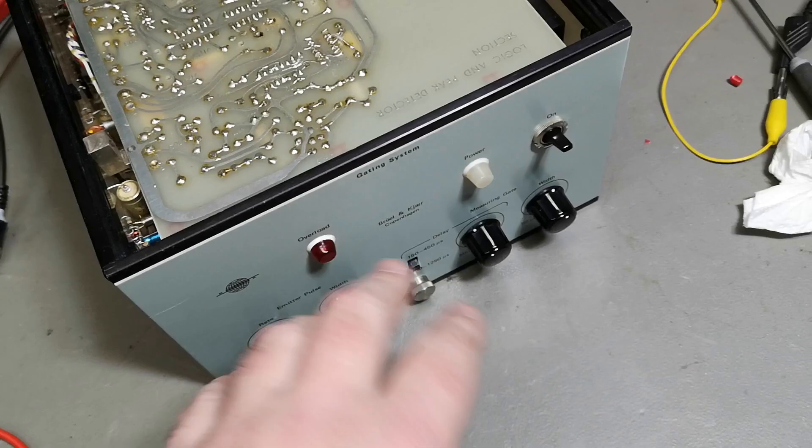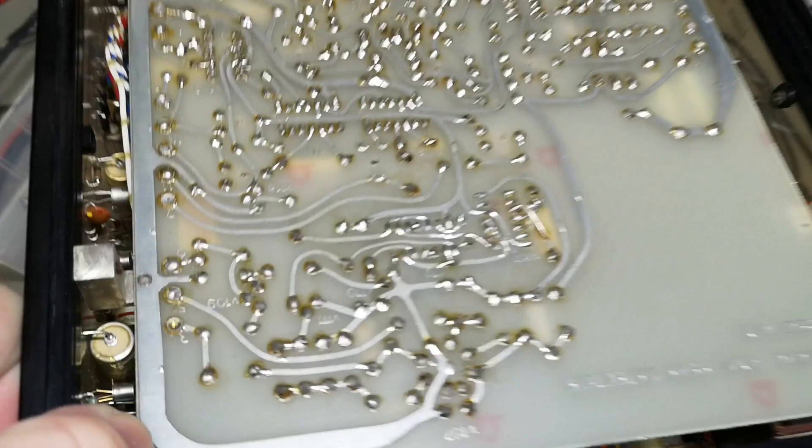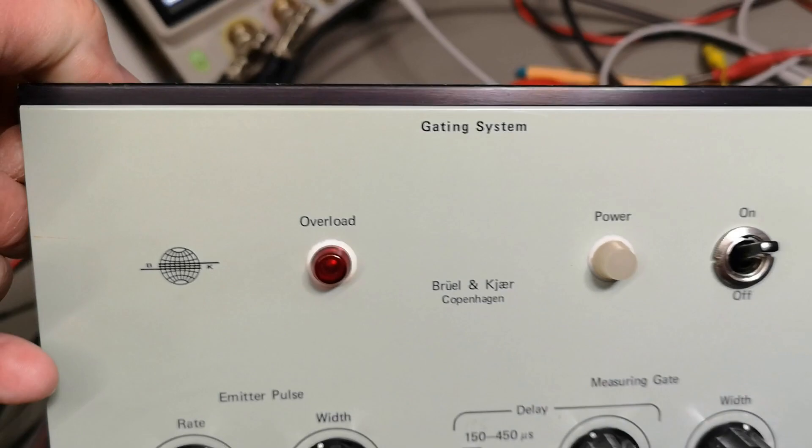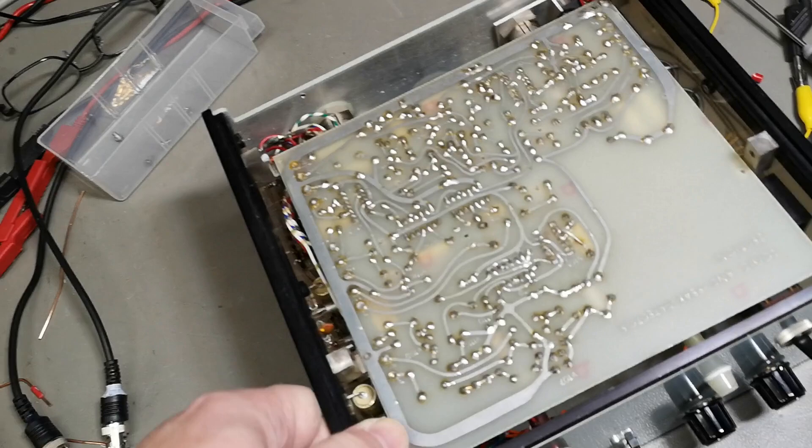Because all the later versions they got much, they got I think double the number of knobs, the gating systems you can find. If you Google search, picture search, and just search for Brüel & Kjær and gating system, it's definitely not looking at all like this.